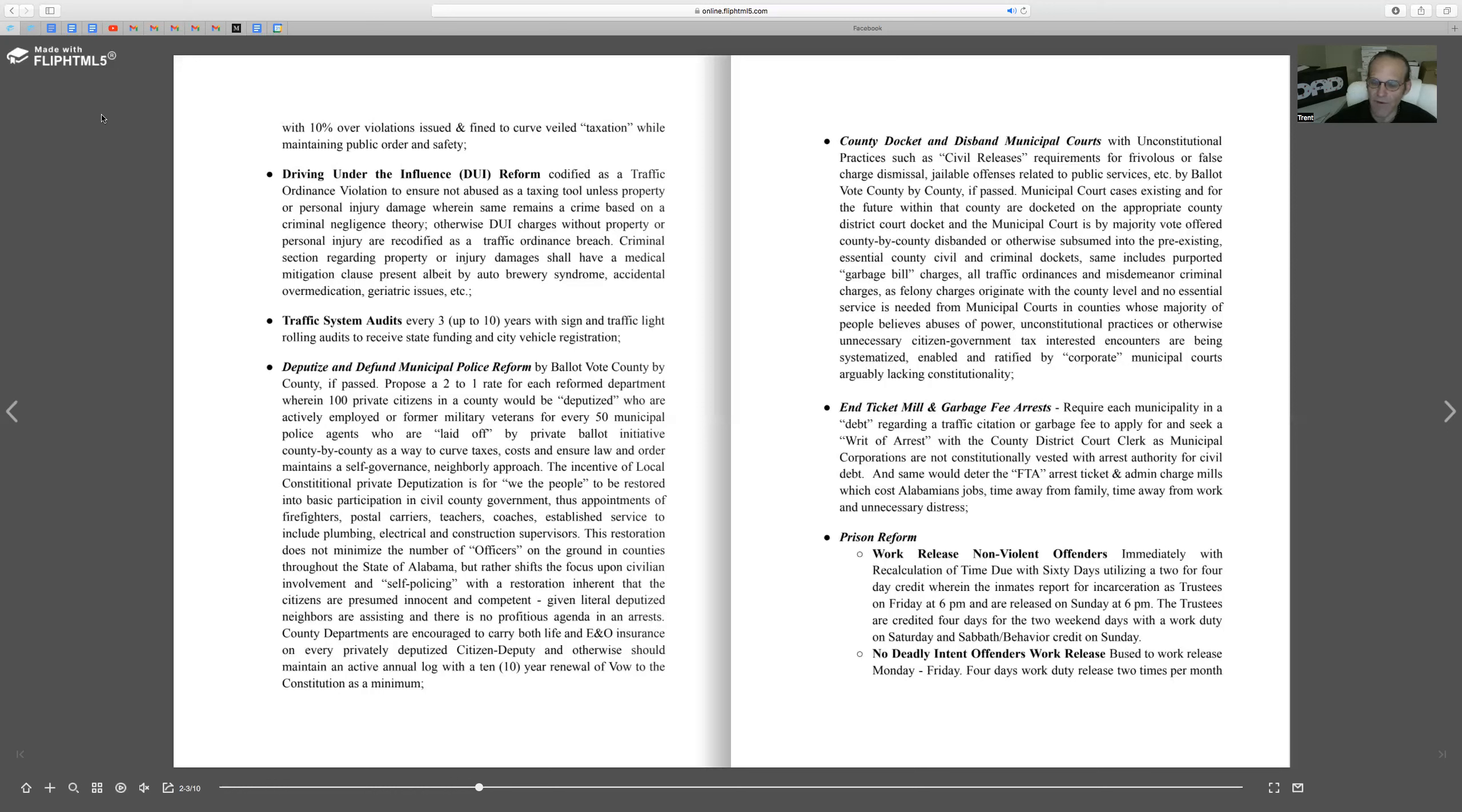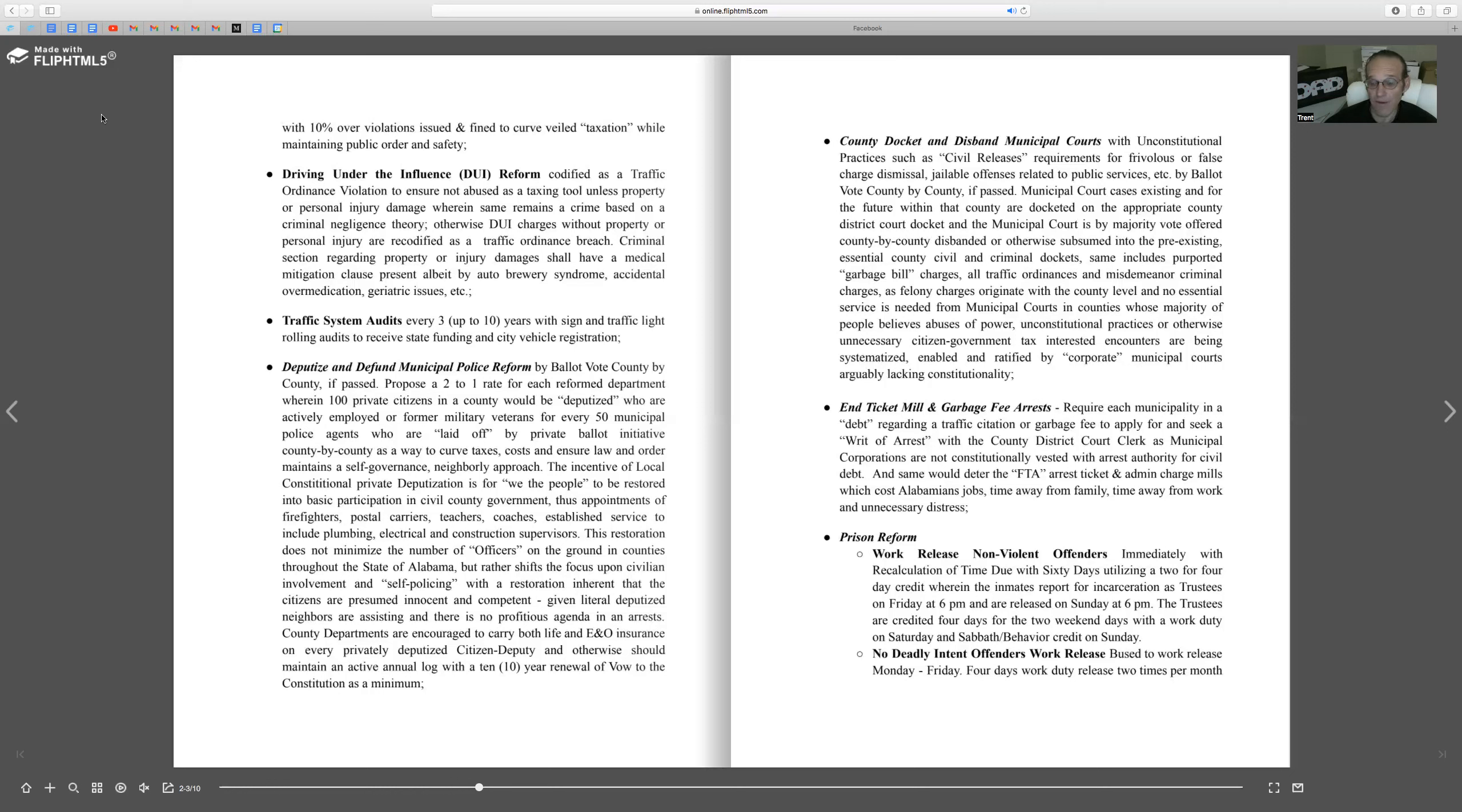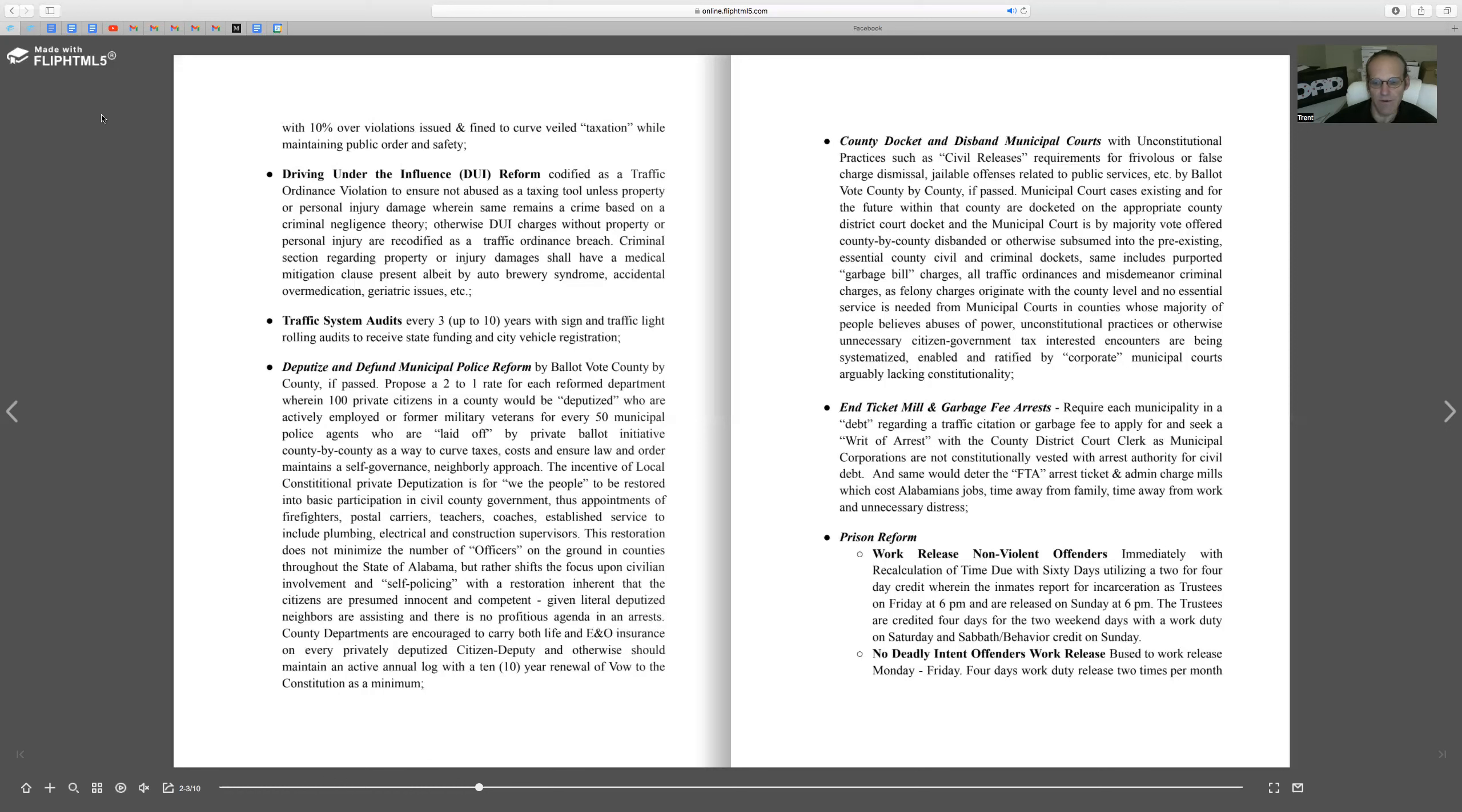Prison reform. I would do a work release for nonviolent offenders with an immediate recalculation of their time due. I would not allow folks to be sitting around in jail without having to work. There is a very basic principle, country proverb: you don't work, you don't eat.